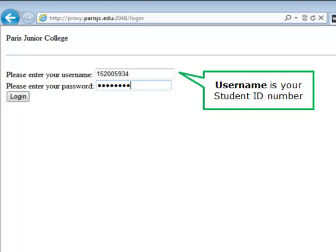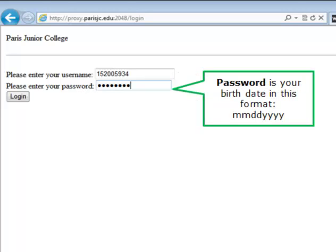To log on to the library's proxy server, type in your username, which is your student ID number. Password is your birth date in this format: month, day, all four digits of the year.